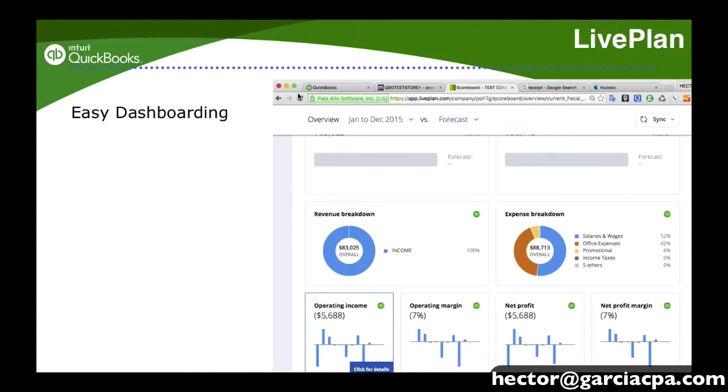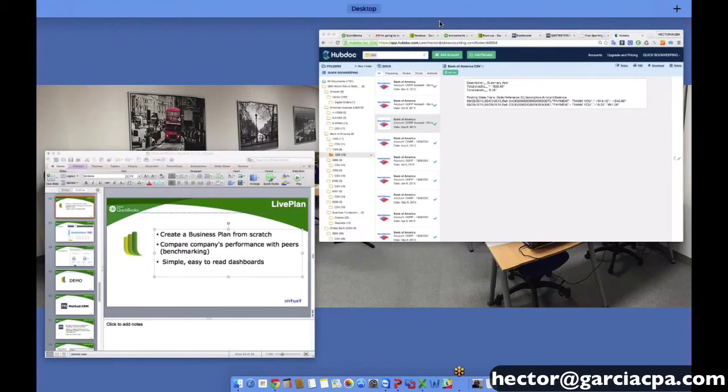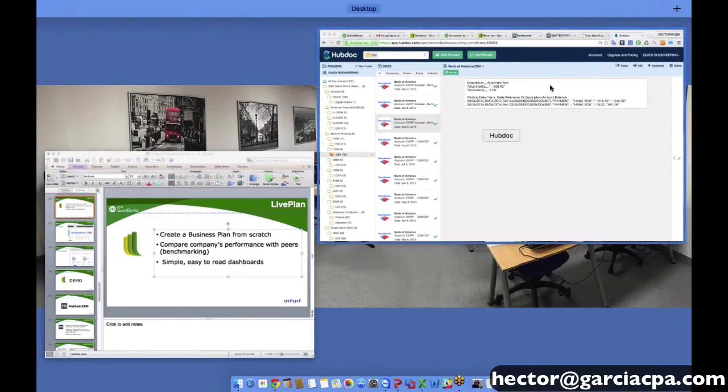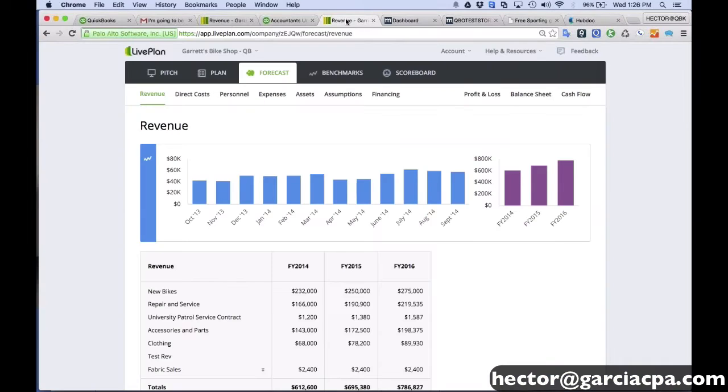And then lastly, we'll talk about the EC dashboards, which just create a very easy visual way to analyze the numbers of the company.